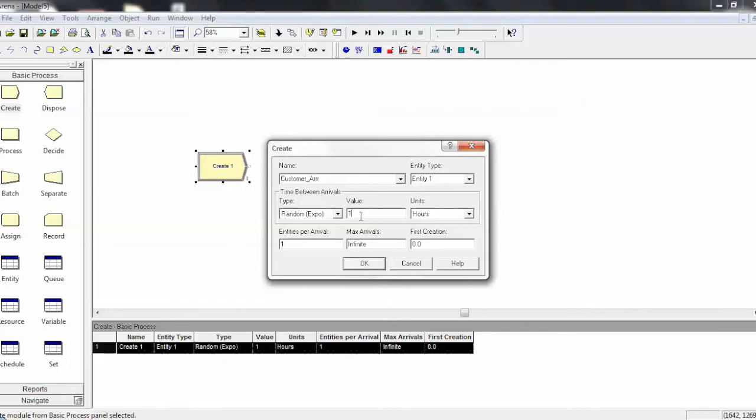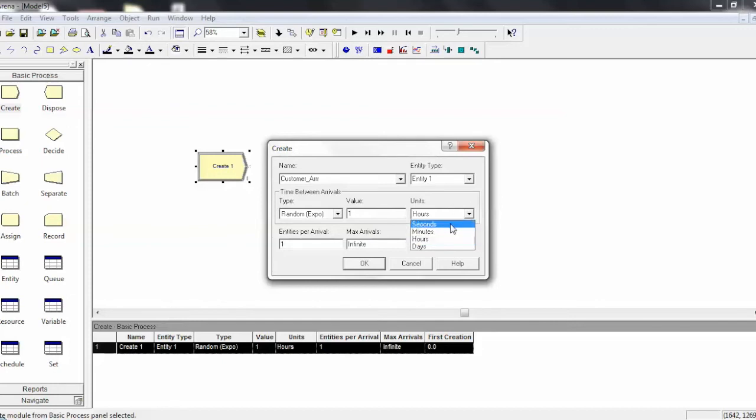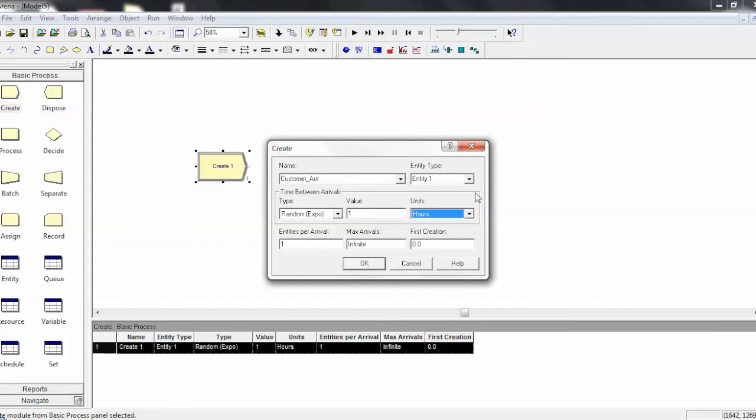And for the time unit, you can choose between seconds, minutes, hours, and days. I like to make sure that when I'm running my model, all of the units used throughout all the different process modules are the same. So if you run into an issue where you might not have enough people coming through your system, or maybe you have too many, check the Create module's units before checking anything else.